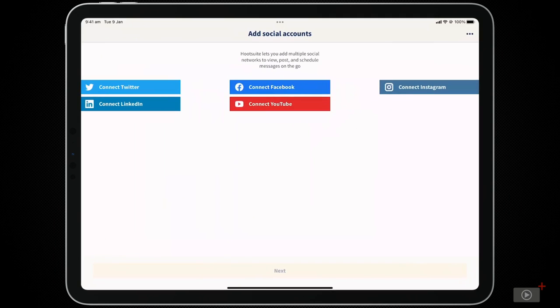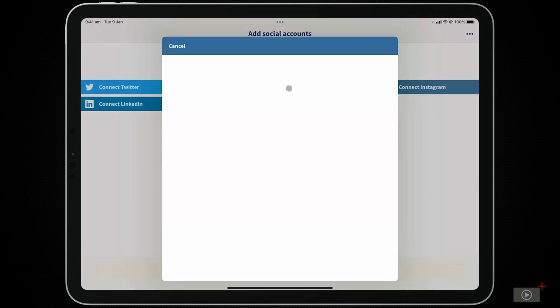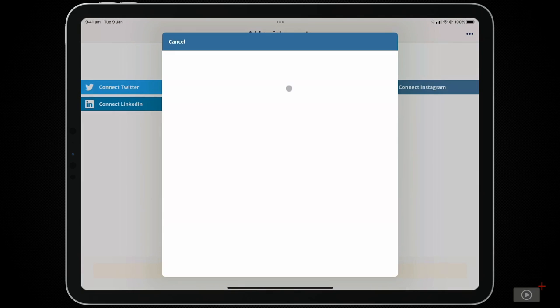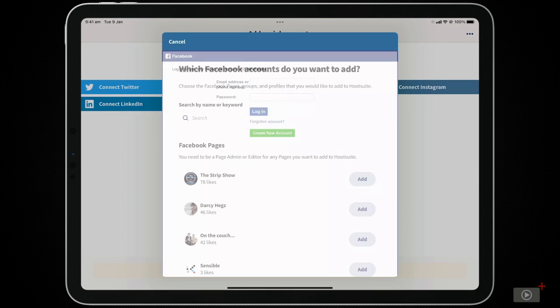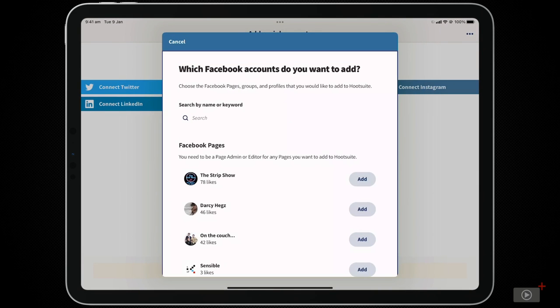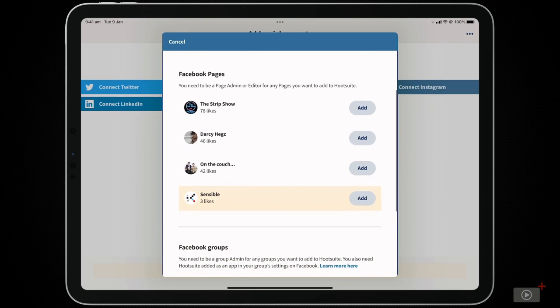Now, let's add some of our social media accounts, starting with Facebook. I'll tap on Connect Facebook and log in with my username and password. Once logged in, it shows me a list of Facebook pages on my account that I can add to Hootsuite.